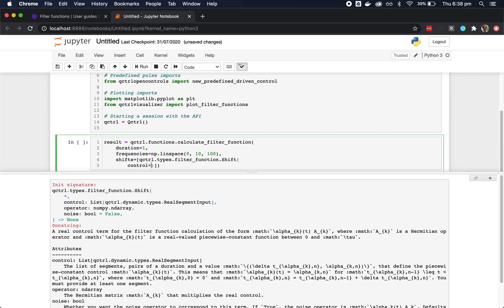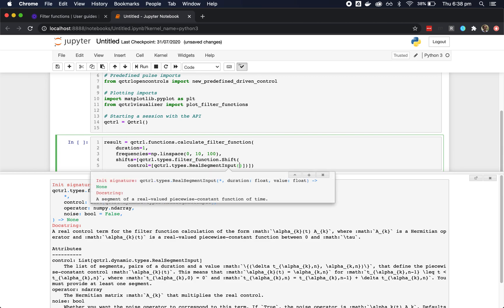Here we see that we need a control, which is a list of segments describing the time dependent properties of this control. And once again, we use tab completion and shift plus tab to get information about the parameters of the real segment. Here, we just need a duration and a value.